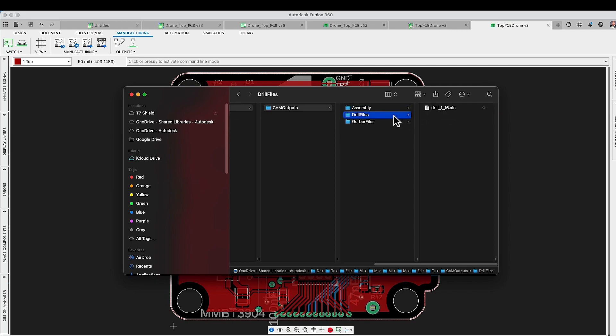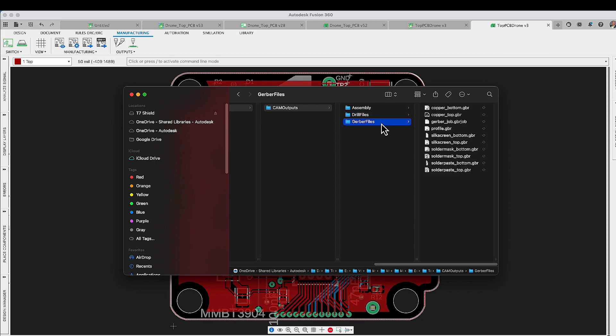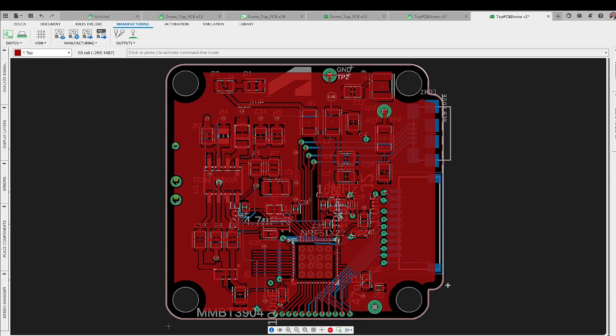The drill file will be rendered in Excellon format, and the pick and place data and bill of materials will be generated in text format. This one-click solution ensures a smooth transition from design to manufacturing in a very convenient way.